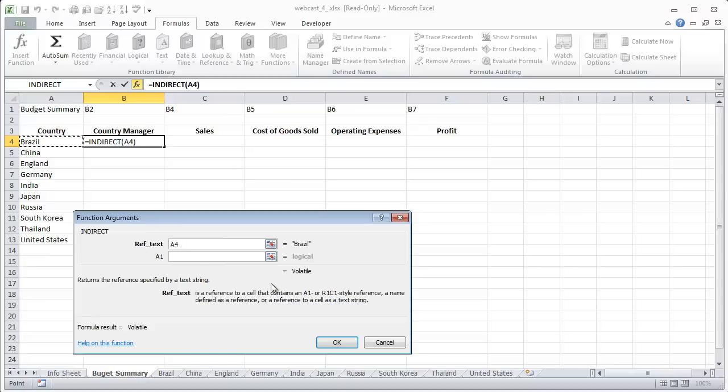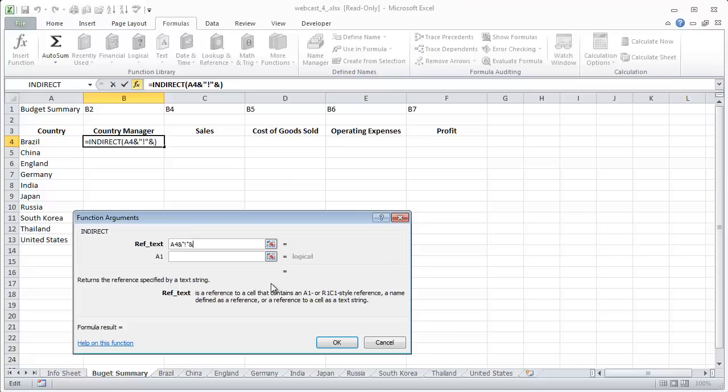You enter an and sign, quote, apostrophe, quote, and that'll bring you to the Brazil sheet. And then another and sign. And the country manager in each worksheet is found on cell B2.